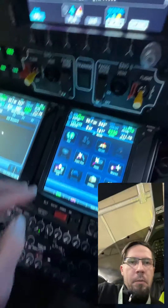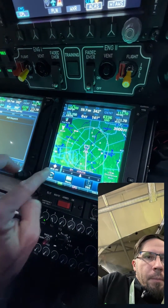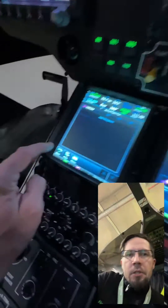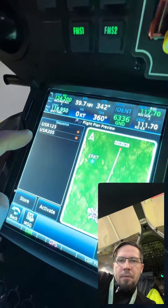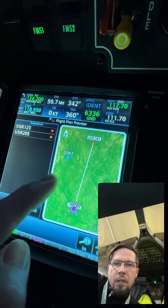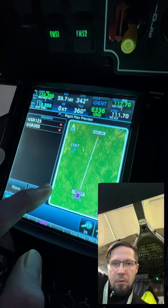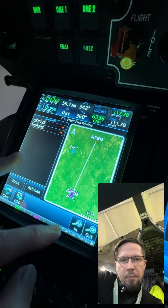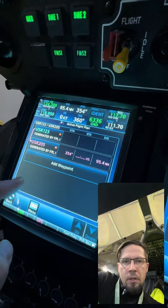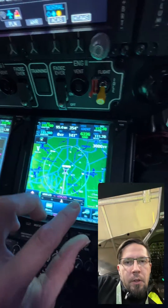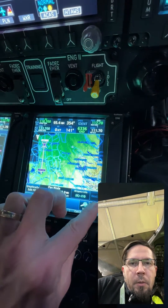Now we have a direct-to route to that position. I hit the Send to Panel button and immediately get a message on the left screen. I check that it corresponds to what I have in ForeFlight — it looks good — and hit Activate. Then we have the same route in the Garmin.